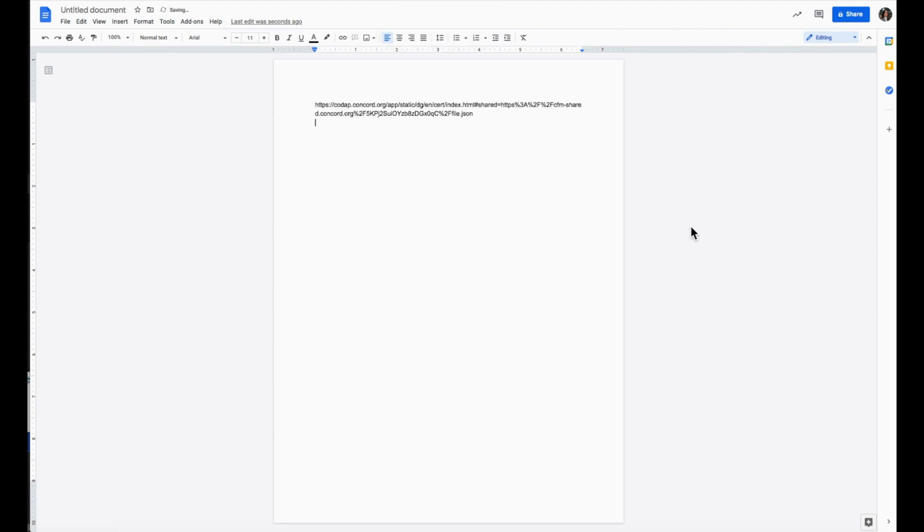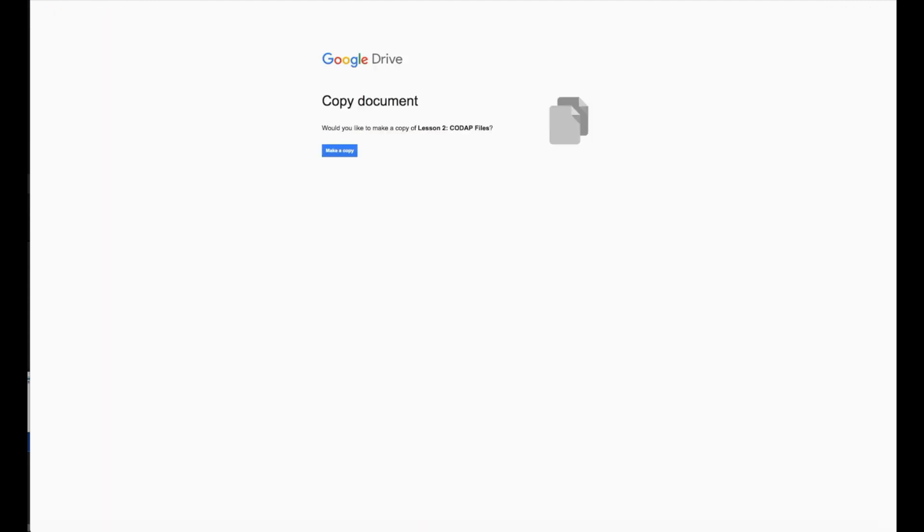Things happen, and we know some students may forget to save their links or misplace them. With a provided link, select Make a Copy.